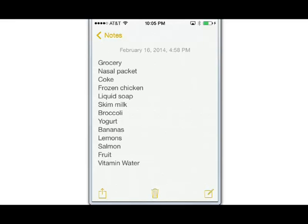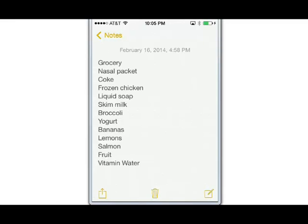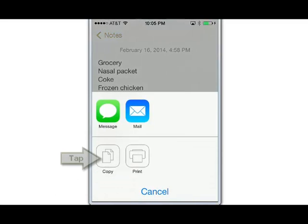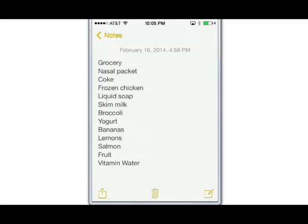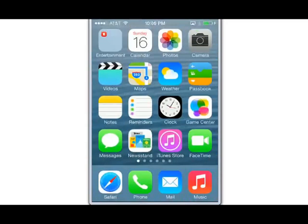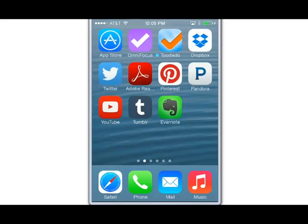To copy, we'll tap the bottom left corner here. Some options appear and here we will tap on Copy. We'll press the home button to return to our home screen and then slide over and open Evernote.